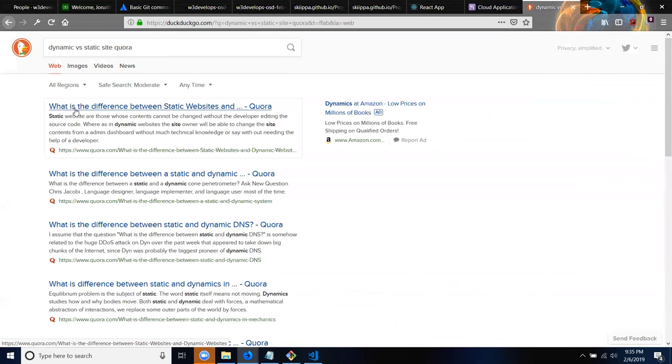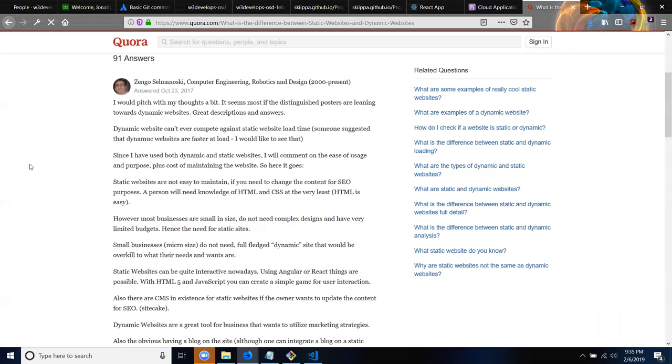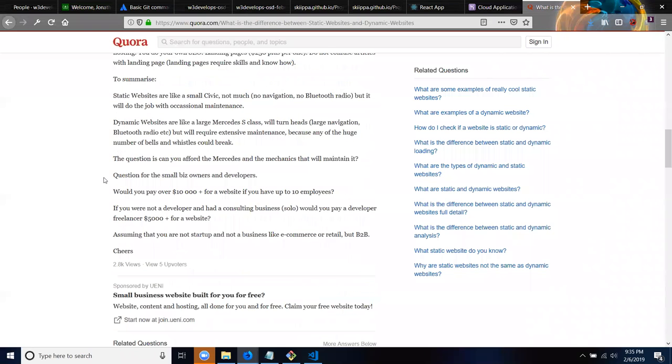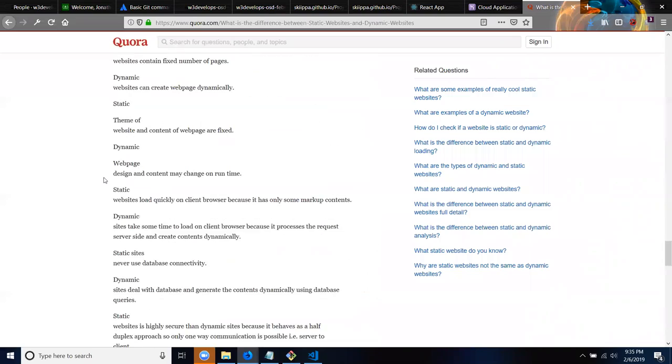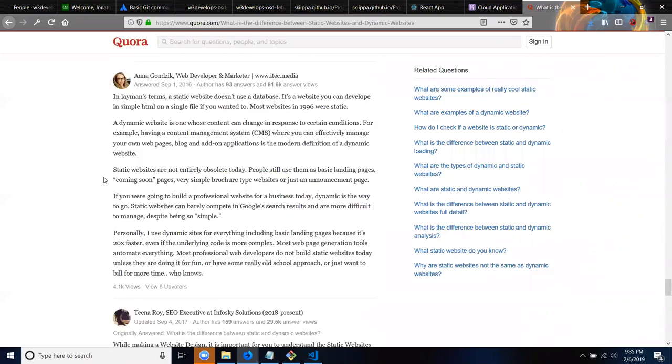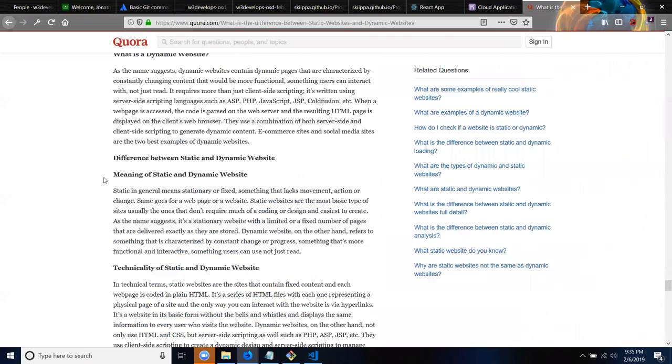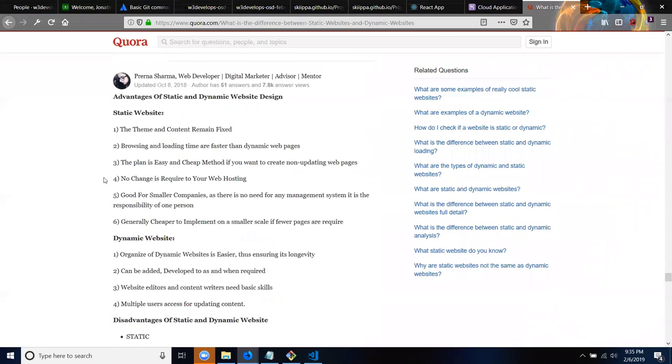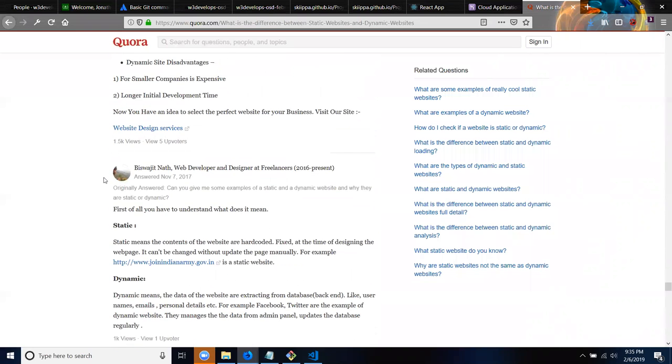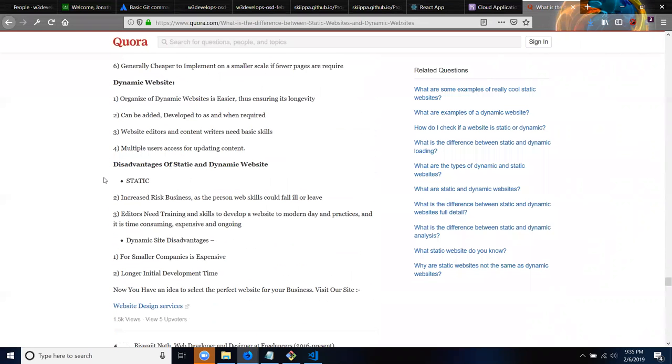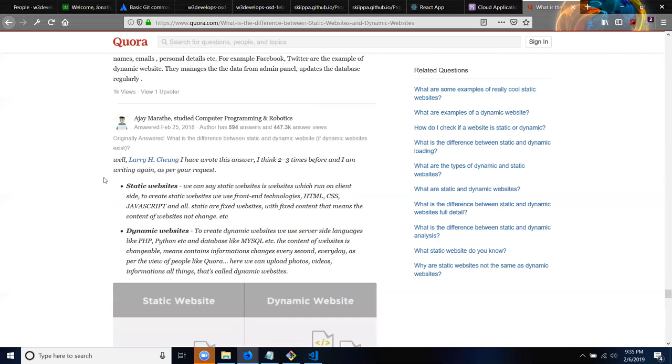Let's go over dynamic versus static sites right quick on Quora. All right, what's the difference between dynamic and static websites? We have about 91 answers. This is why I love Quora. Another long answer, let's go to like really short answer.